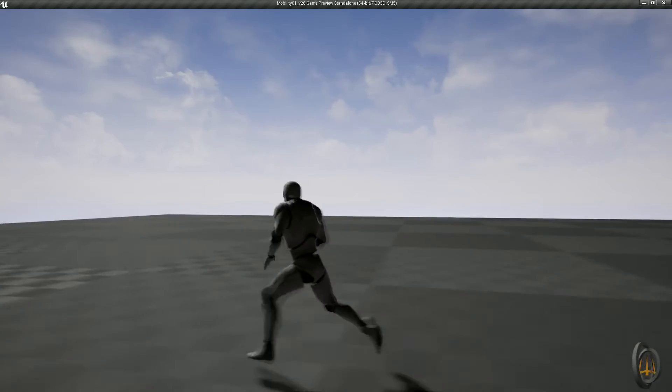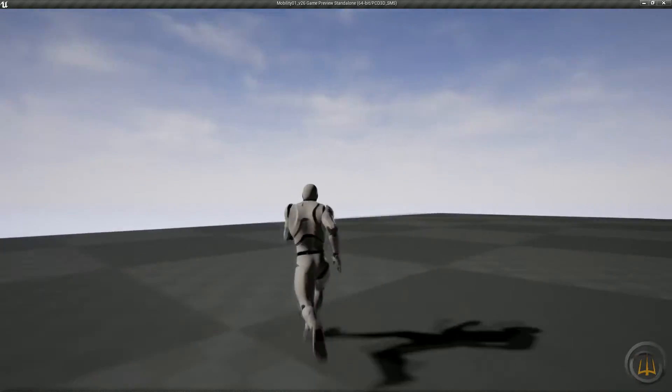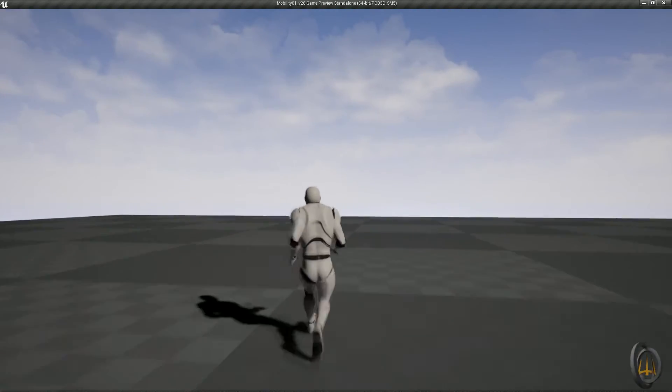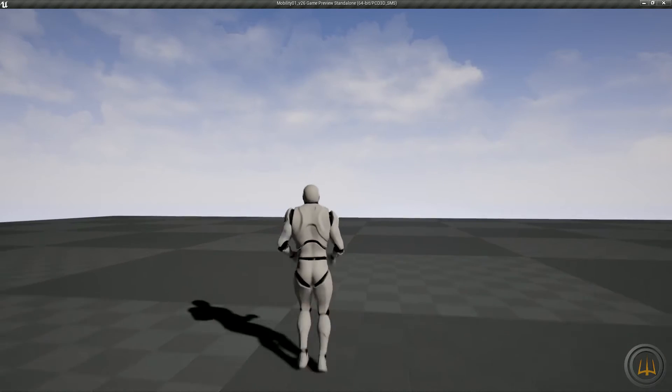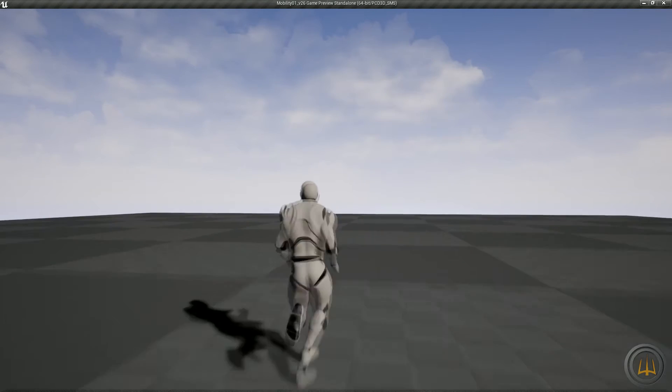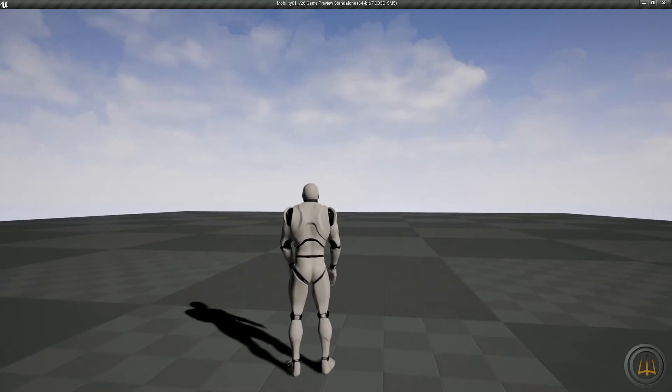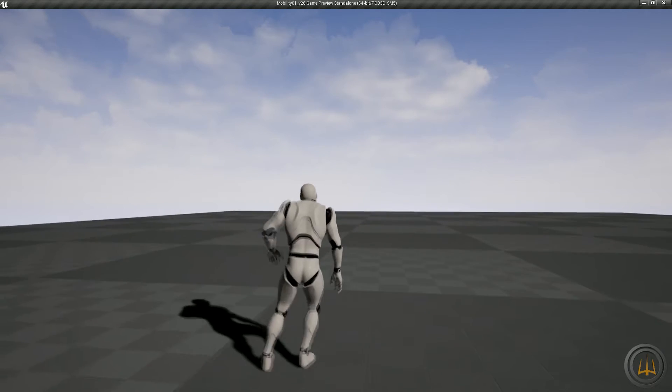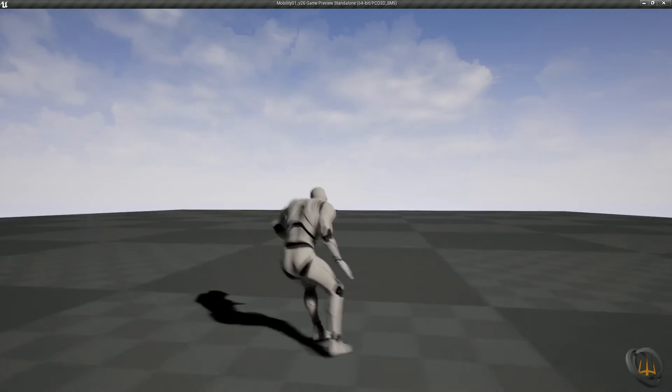These animations provide the developer with greater opportunity to decide how high they want the character to jump while maintaining a fluid motion from start to finish. It will also allow the developer to allow for a character falling off of a ledge by incorporating the in-air animations.